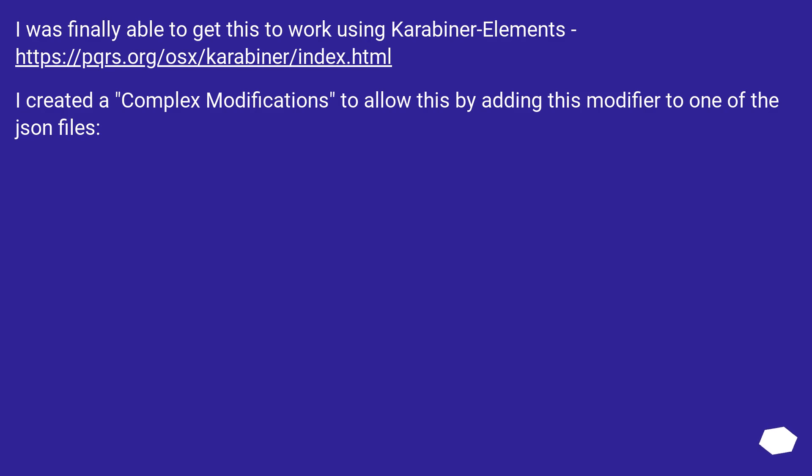I was finally able to get this to work using Karabiner-Elements, this URL. I created a complex modifications to allow this by adding this modifier to one of the JSON files.